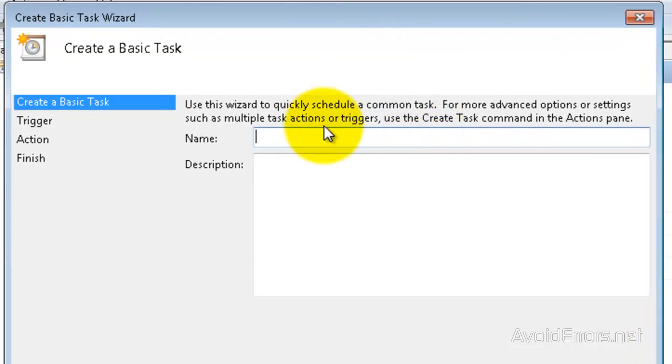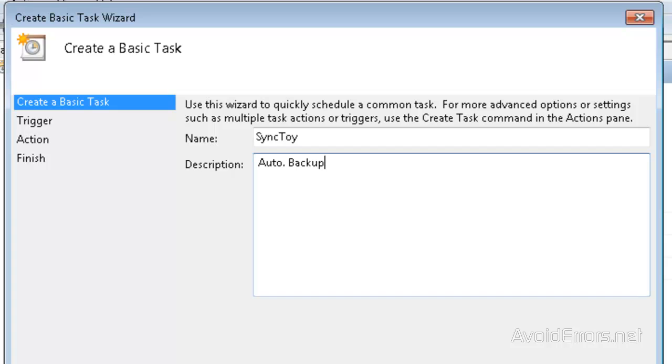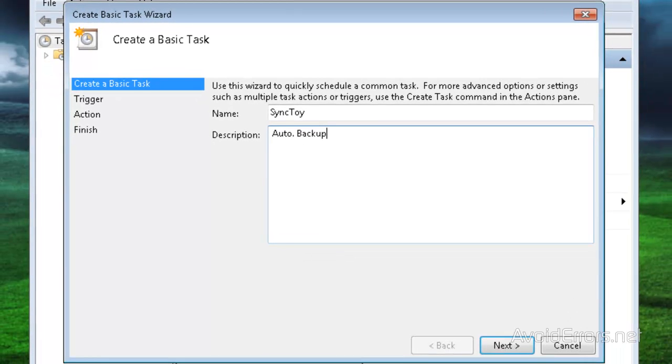Here, you can name your task however you like and add a description. When you're done, click on Next.